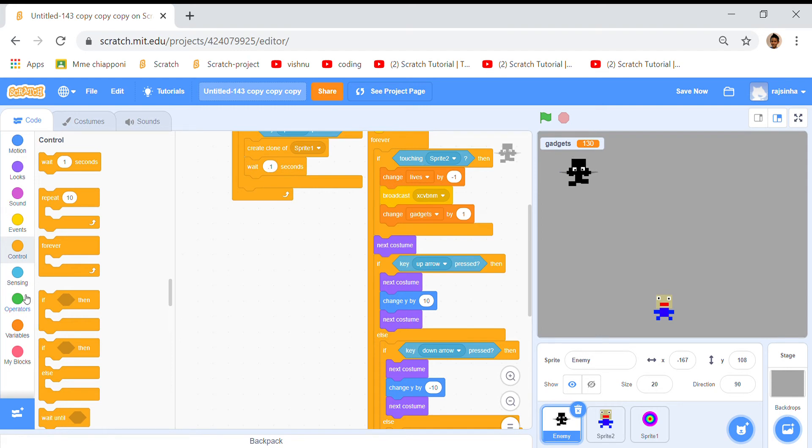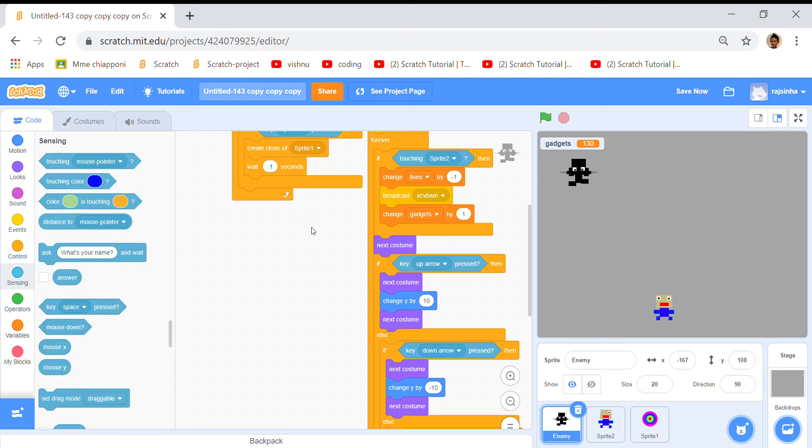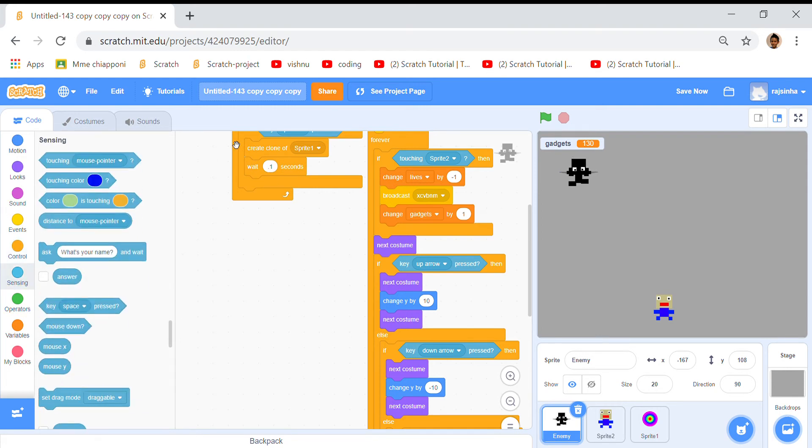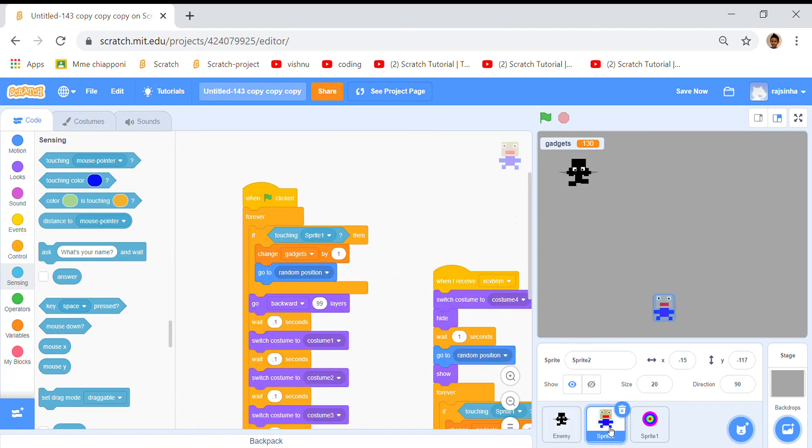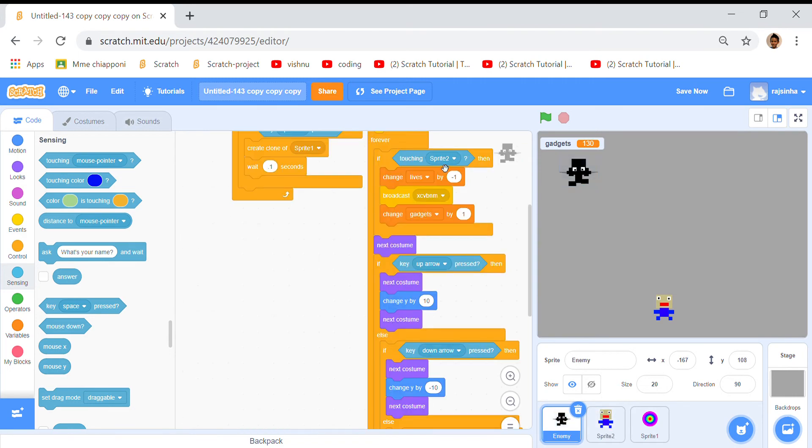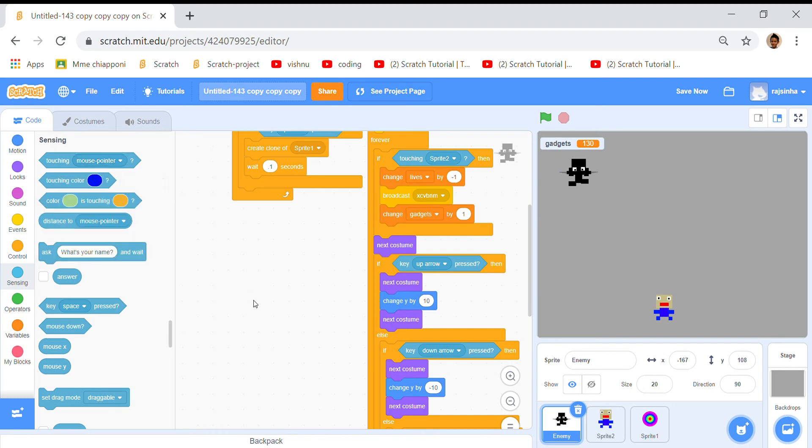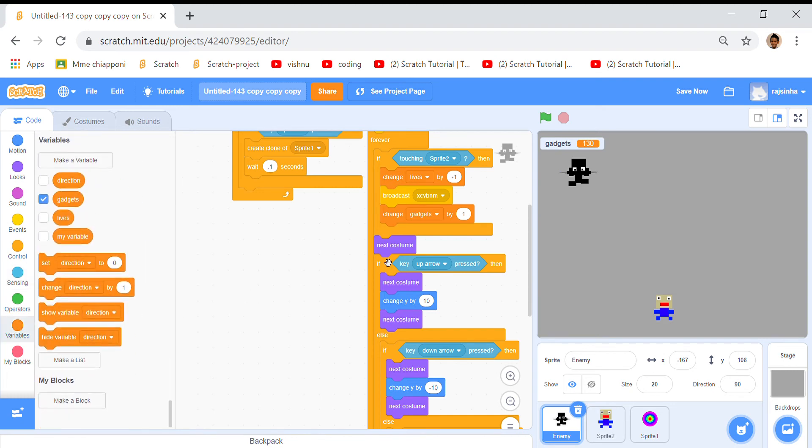Then I went to sensing and I found a touching mouse pointer, but I don't want it to touch the mouse pointer, I want it to touch sprite 2, so I selected sprite 2 there.